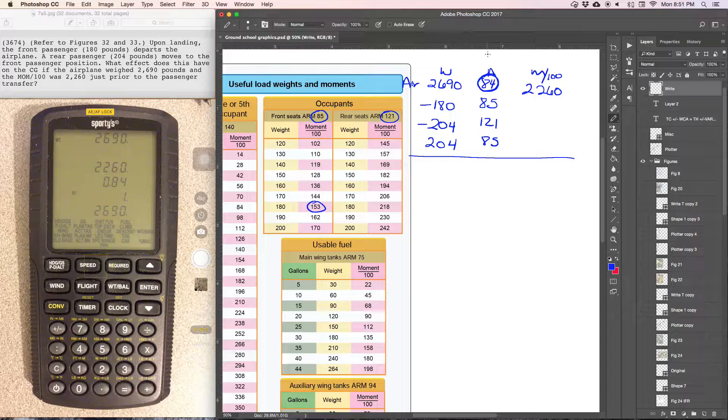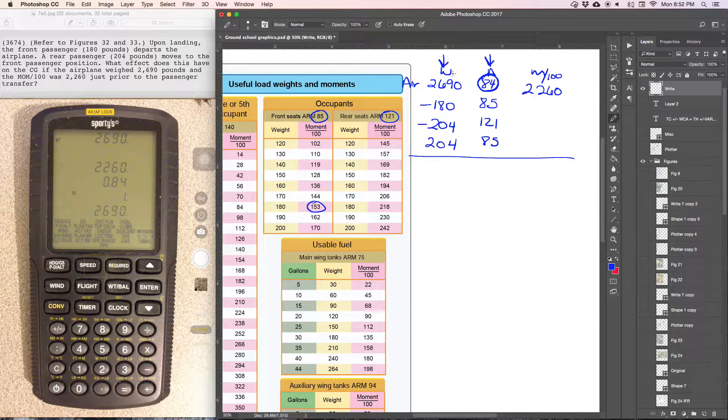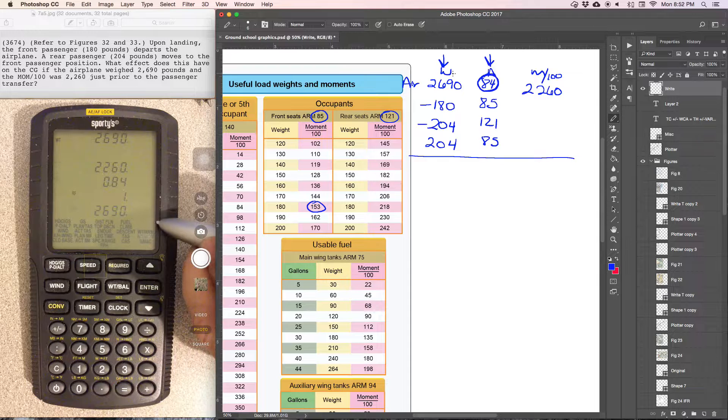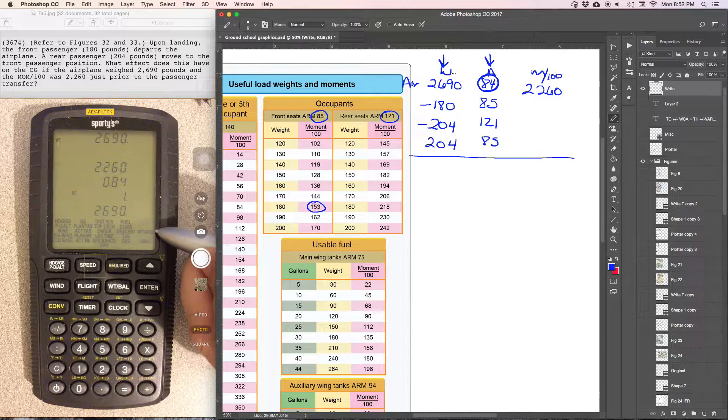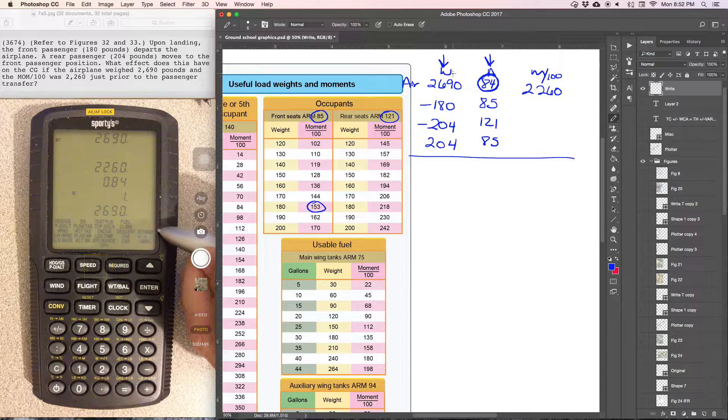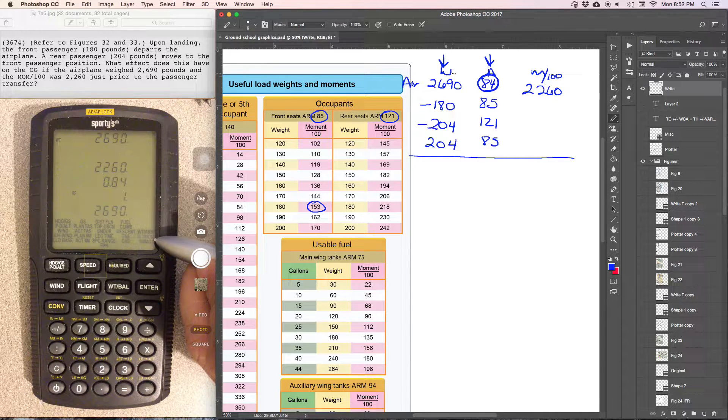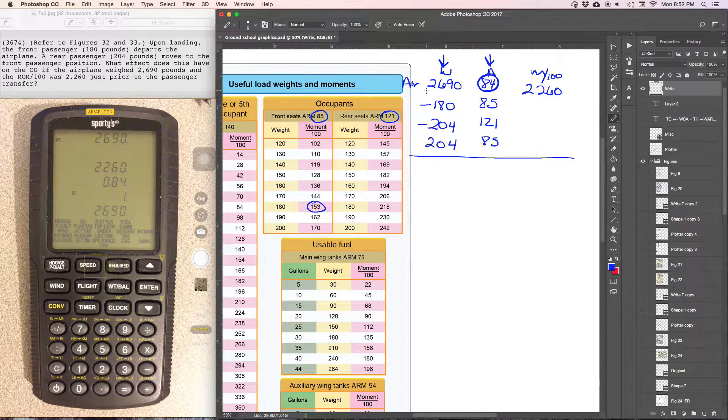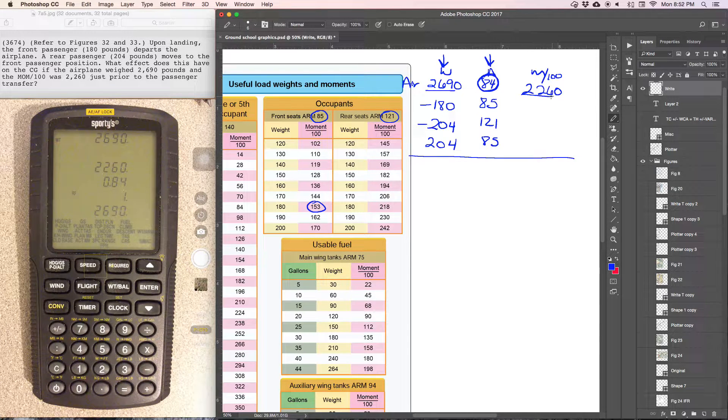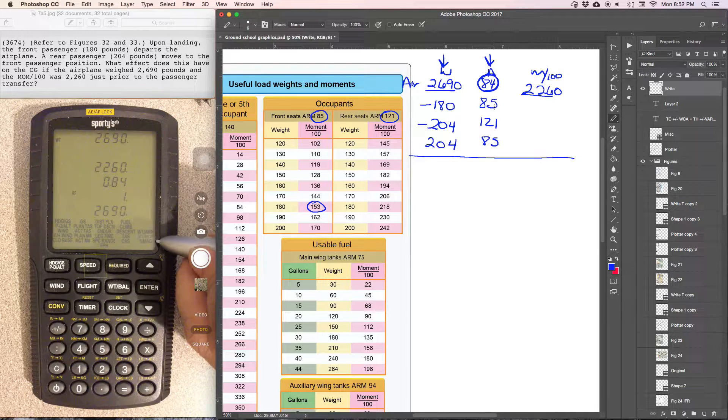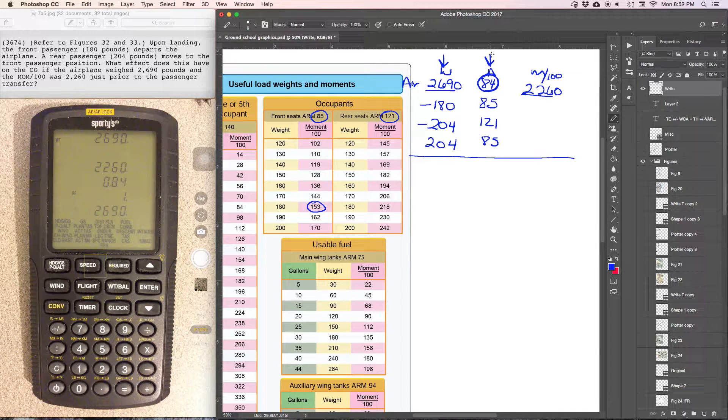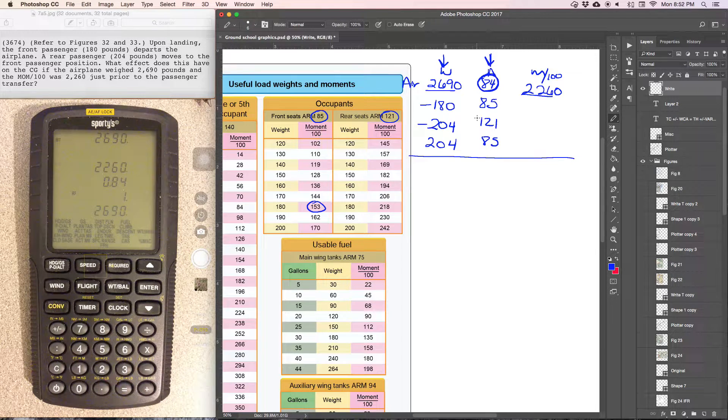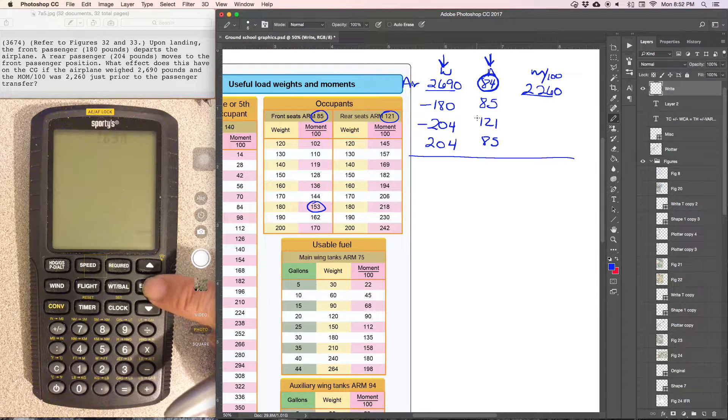So now we have all of the arms and all the weights that we need in order to use the weight arm function. So just to recap, we use the weight and moment. When we had just weight and moment, we were able to use the weight and moment function to get the arm for the empty aircraft. Now that we have all the arms, we can use the weight and moment.